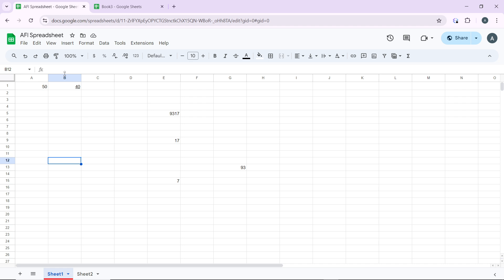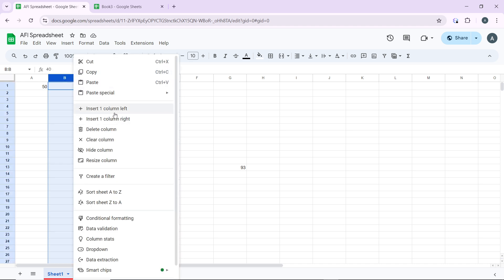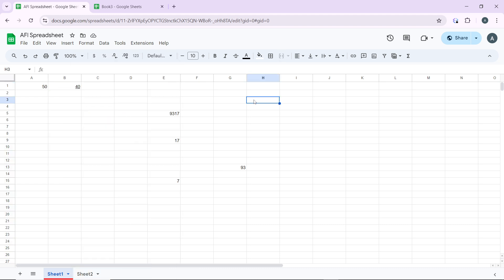You can also right-click on a row number or column letter where you want to insert a new row or column. Right-click and choose Insert One Column Left or Insert One Column Right, whichever you prefer. To delete, right-click on the row number or column letter and click Delete Row or Delete Column from the context menu.